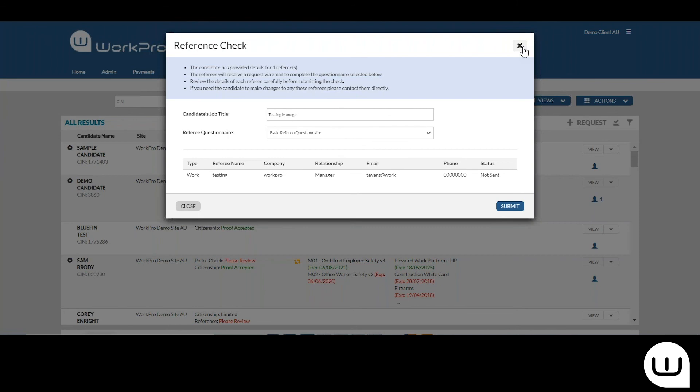There is no charge if a person has been sent one reference and they've declined it, or you can decide that you'd like to send a new request to the candidate asking them for another referee or for them to log in and provide another referee.